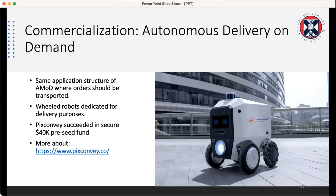Our team at the University of Edinburgh is working on an autonomous delivery on demand product for robots used for restaurant delivery services. We have succeeded in gaining $40,000 in funding, and for more information, if anyone is interested, you can follow the provided site.